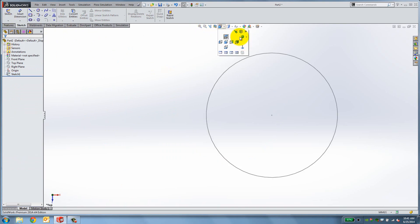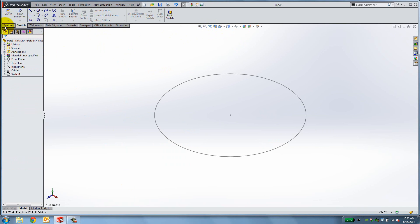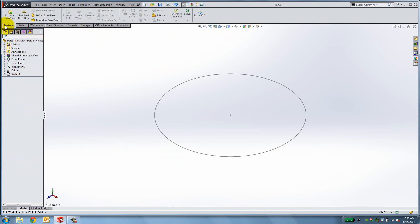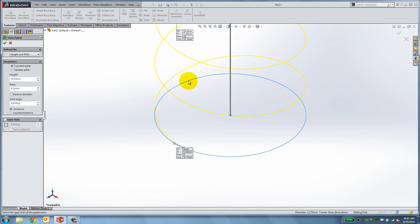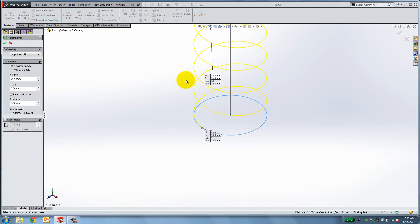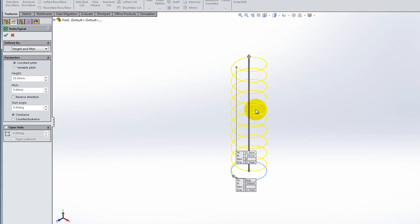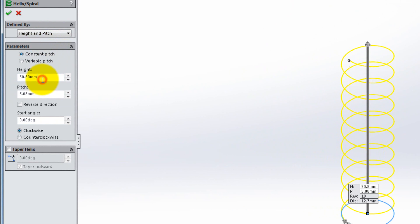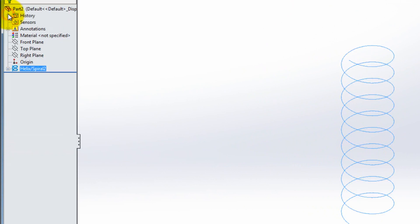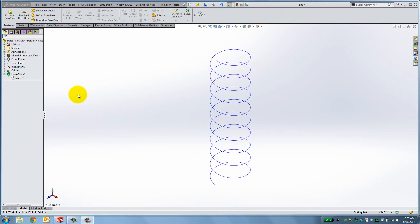Switch to Isometric view and under Features, Curves, select Helix and Spiral. Click on the circle we've just created. Under Define By, select Height and Pitch. Set the height to 50.8mm, the pitch to 5.08mm, 0 as the start angle and clockwise rotation. Click OK to create the helix.